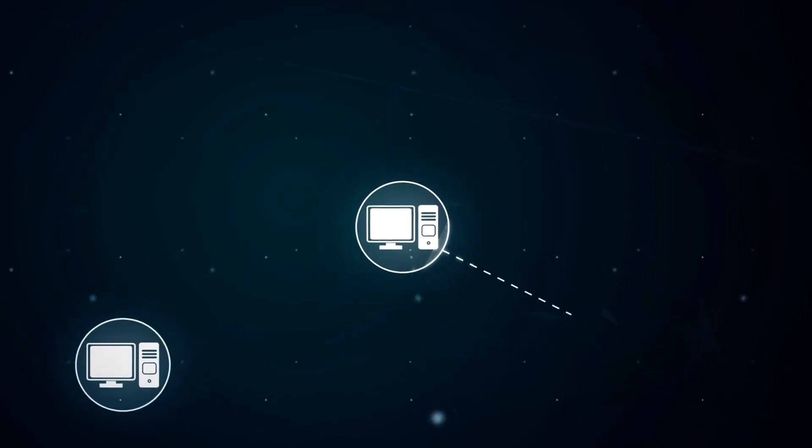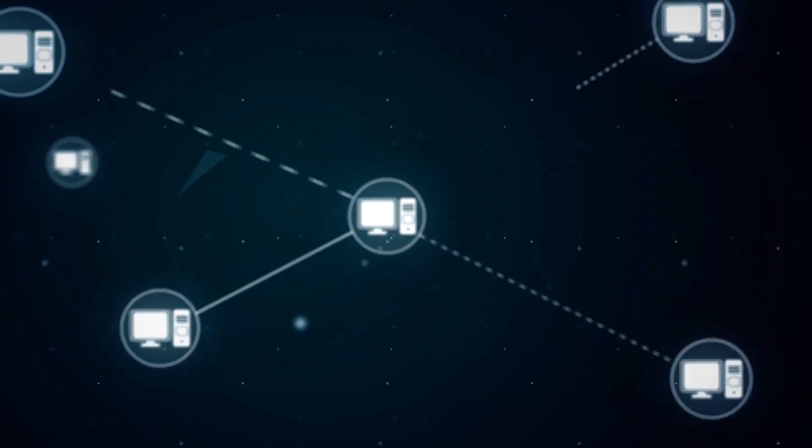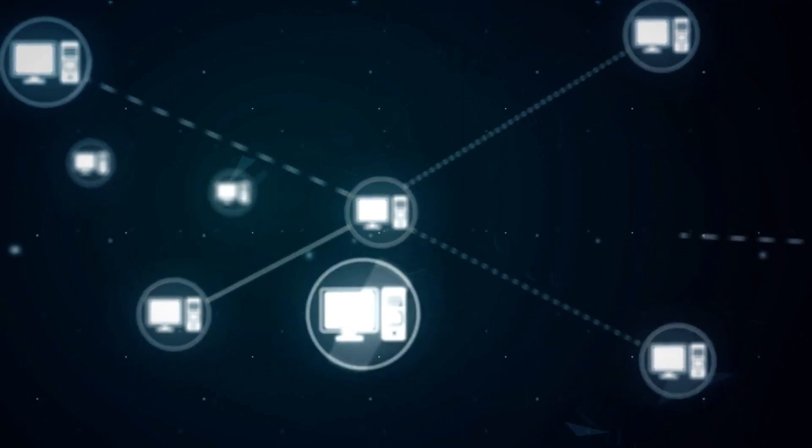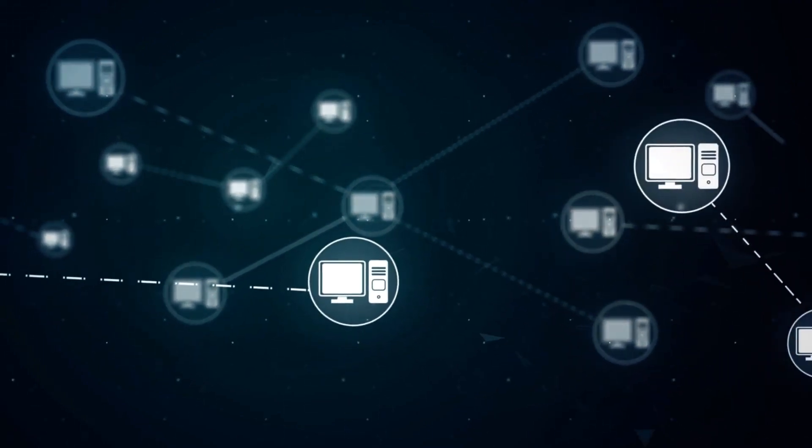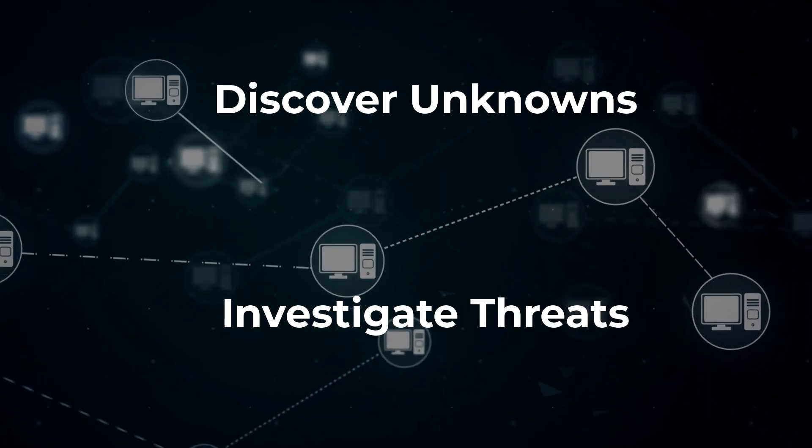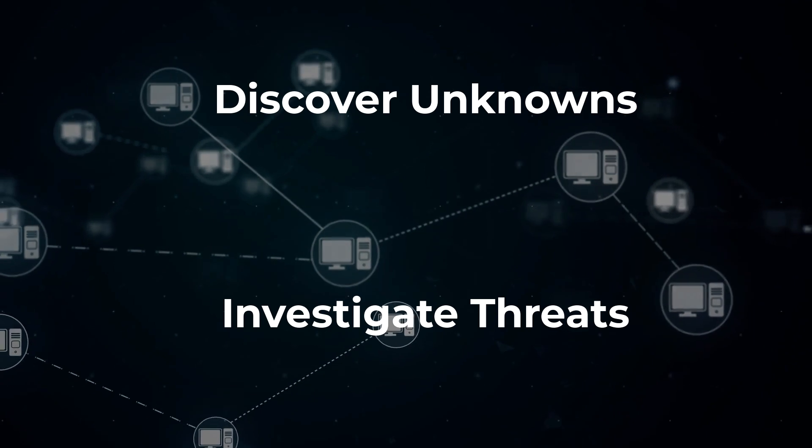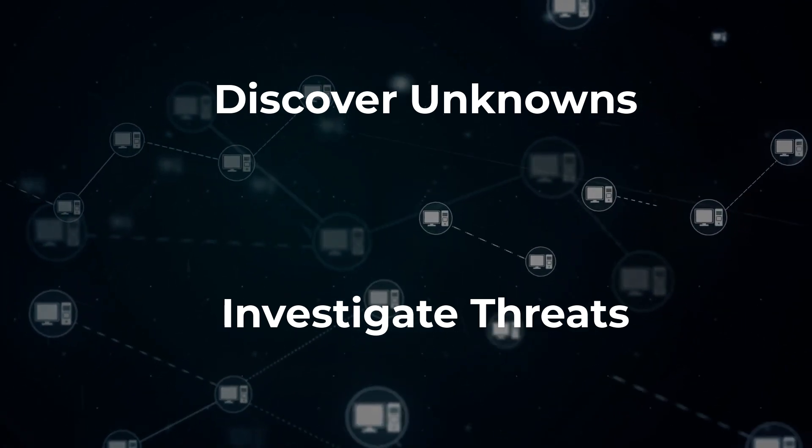As attack surfaces grow outside the corporate firewall, cybersecurity teams need to be able to do two things well at scale: discover unknowns and investigate threats across their organization's digital presence.